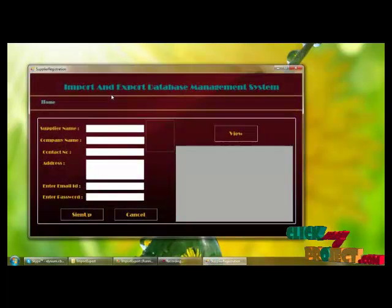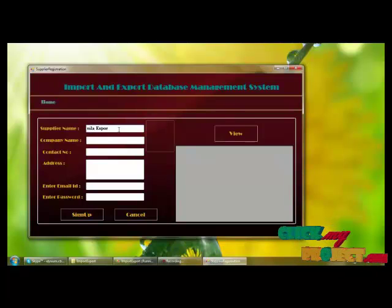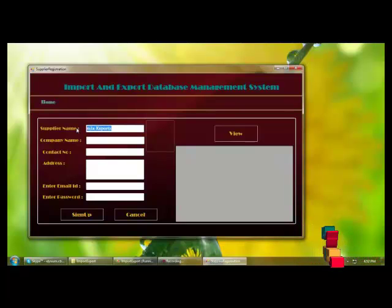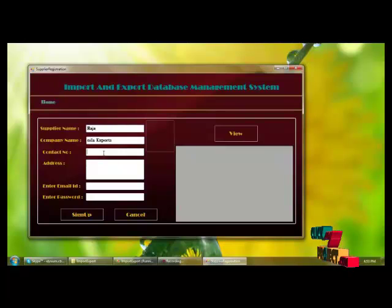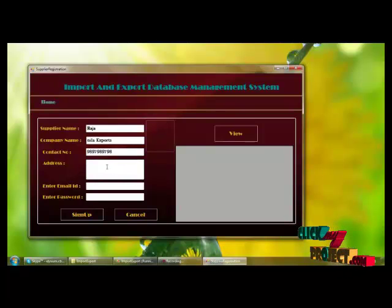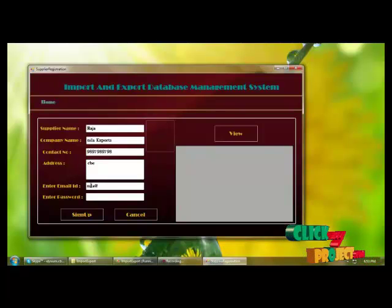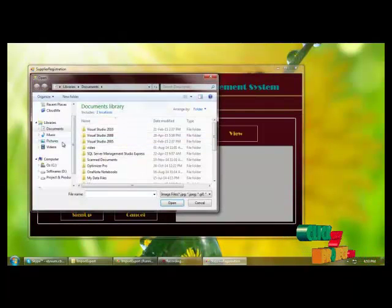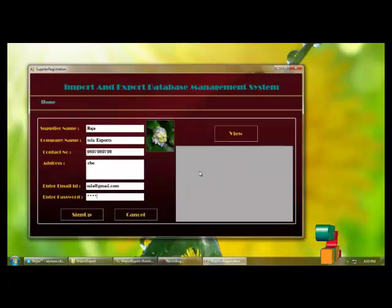To register, provide the supplier name, contact number, address, mail ID, and select a profile picture. Then select a username and password, and by clicking the sign-up button, the details are registered into the database.